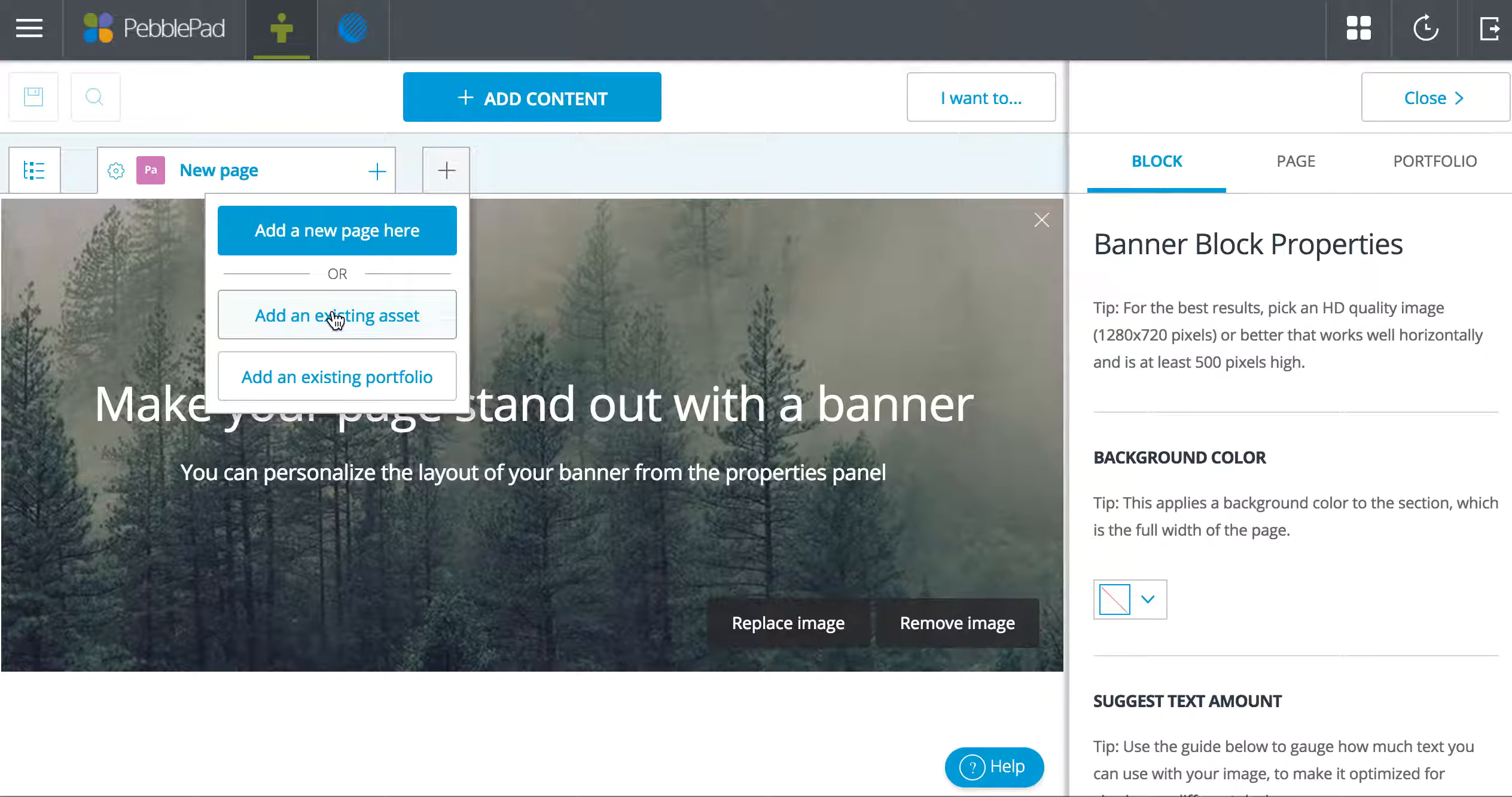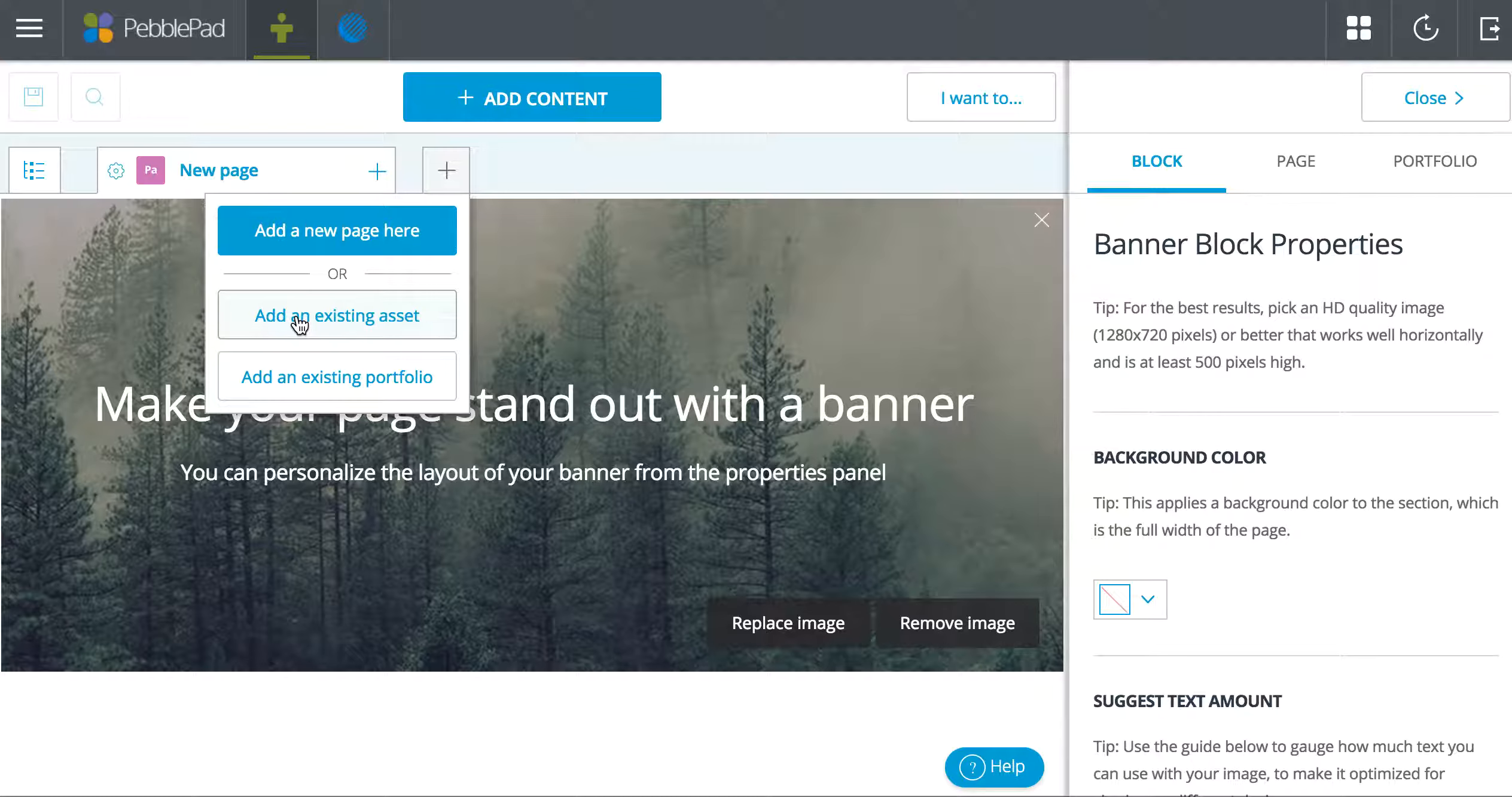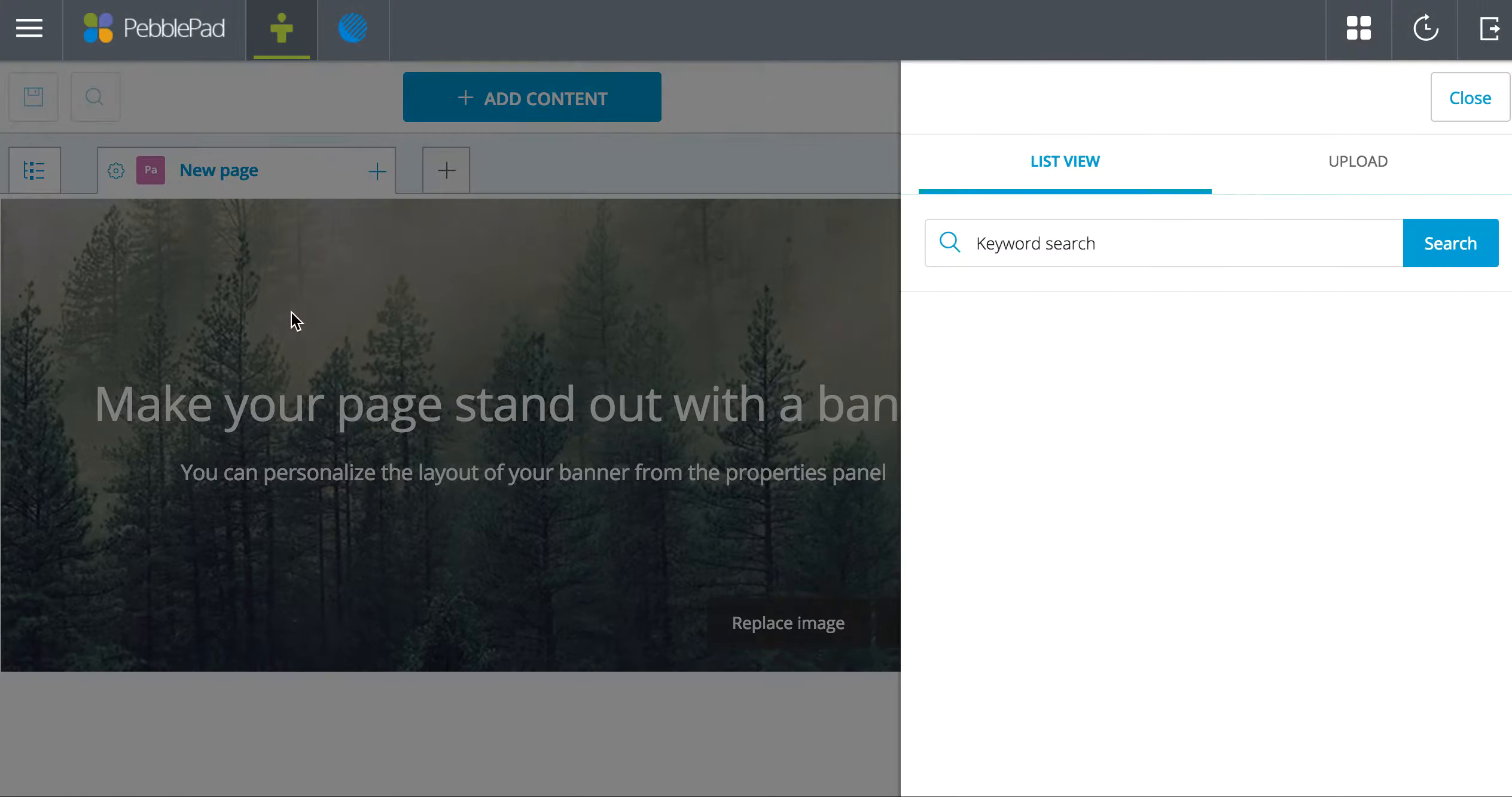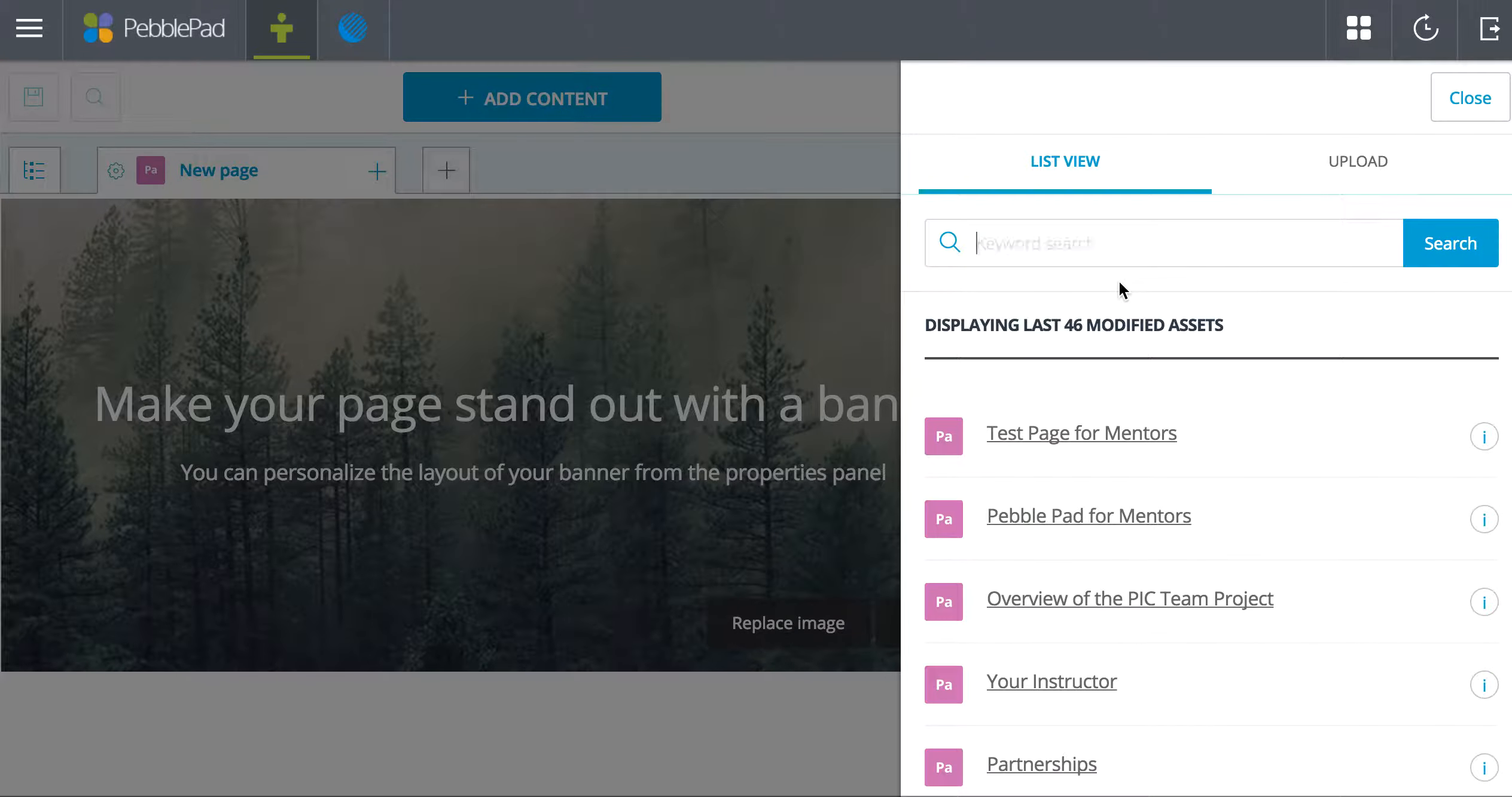You will want to either make a new page because you're going to create it in the portfolio, or add an existing asset if you've already created it. I think that's the best way. It just makes the pieces more portable. So if you create your pages already, then you can add them in any kind of sequence that you want.